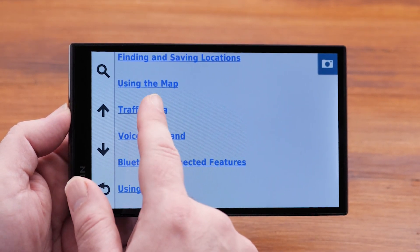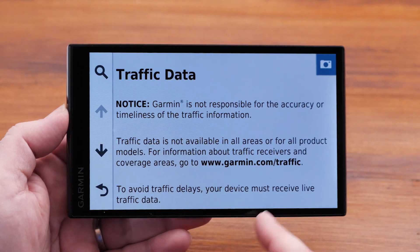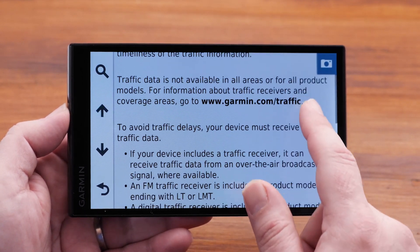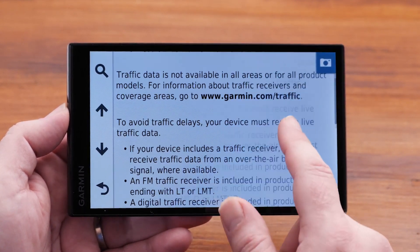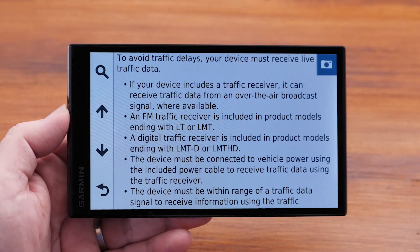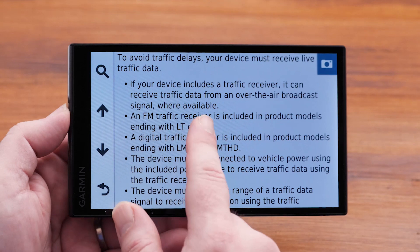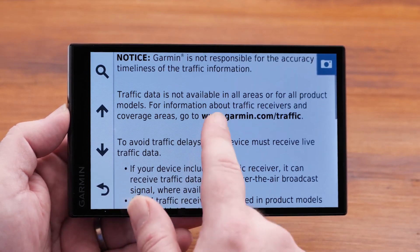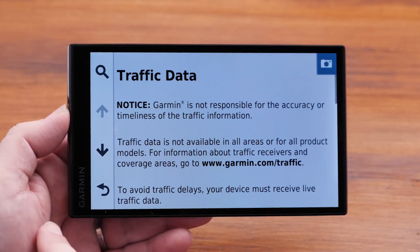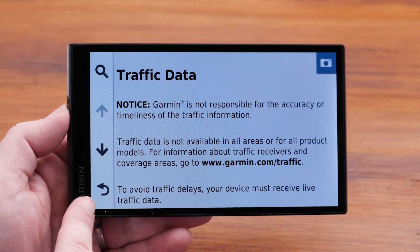Selecting any one of the common topics will bring you to detailed information for that subject. To get back to the list of common topics, just use your back arrow.